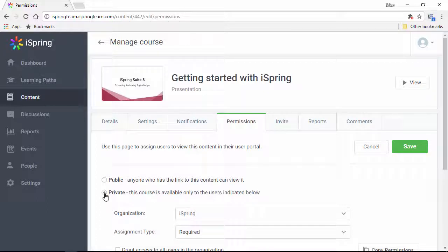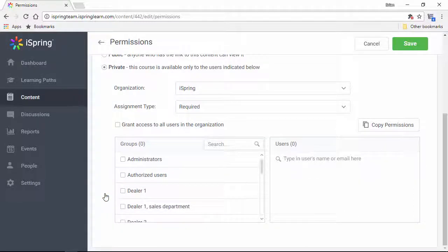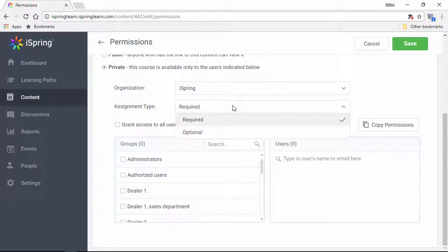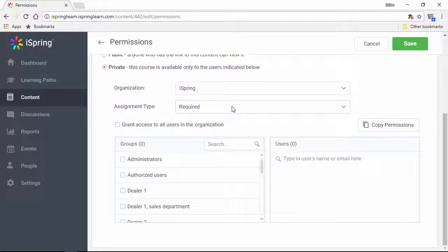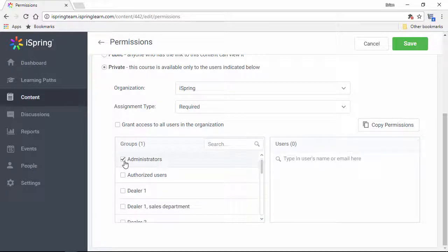Now if it's private, you're going to want to pick specific people to assign it to, so you can do that down here. Choose an organization and assignment type here, and then if you want, you can just grant access to all users in the organization, or choose one or more groups within the organization.